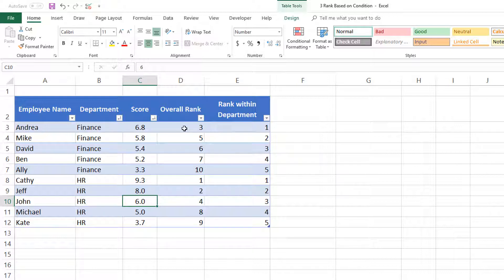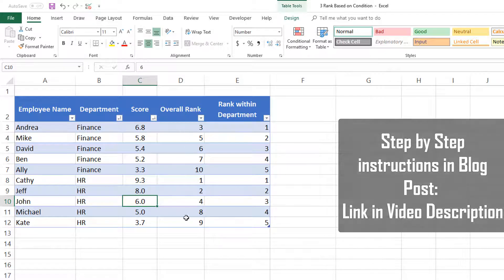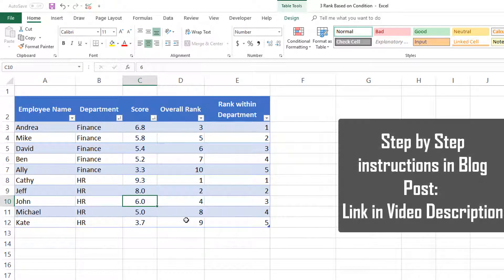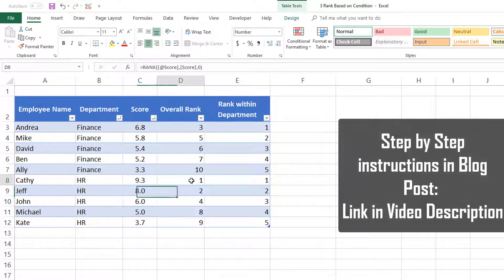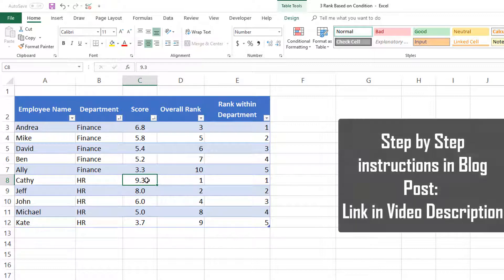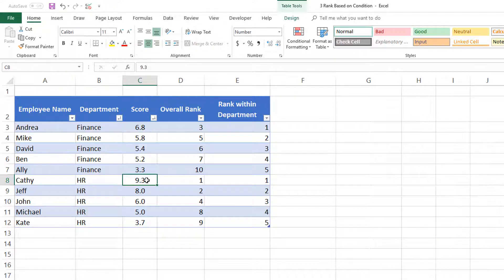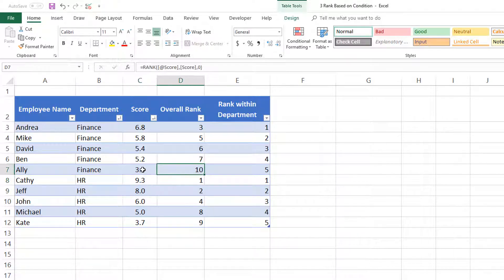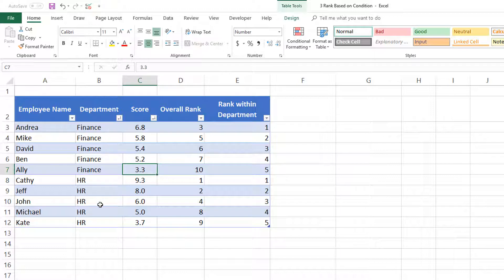We will learn how to calculate the overall rank, meaning the first rank would be the employee with the highest score and the tenth rank would be the employee with the lowest score, since we have ten employees here.